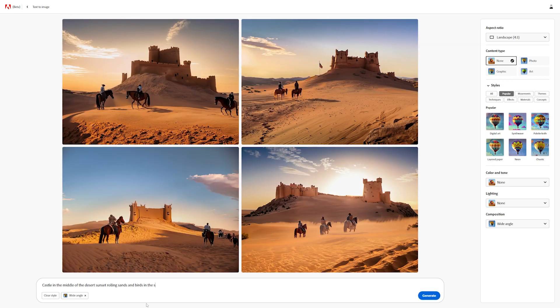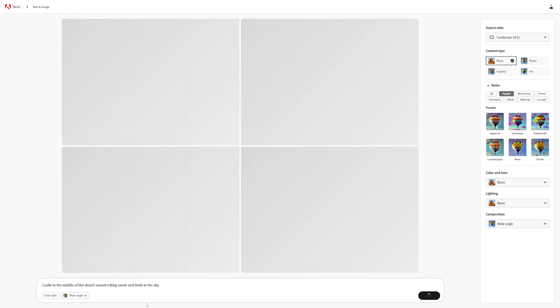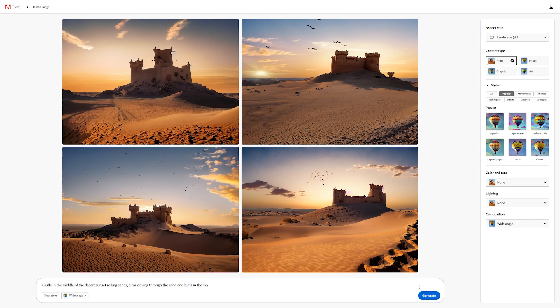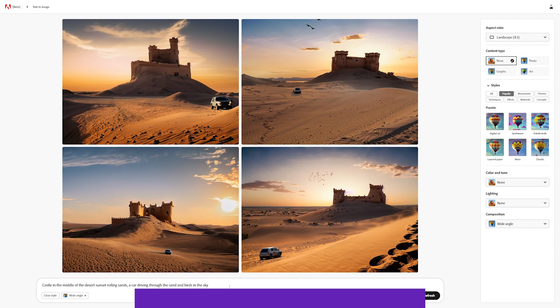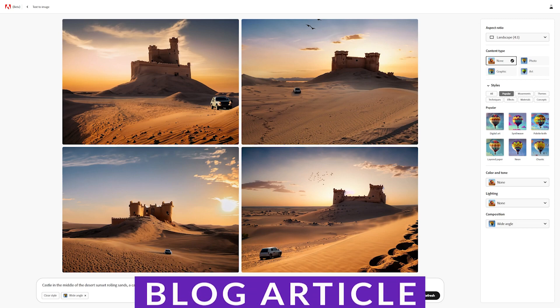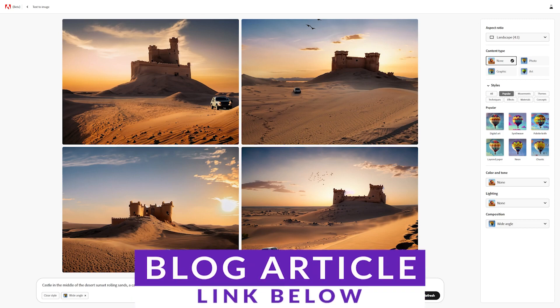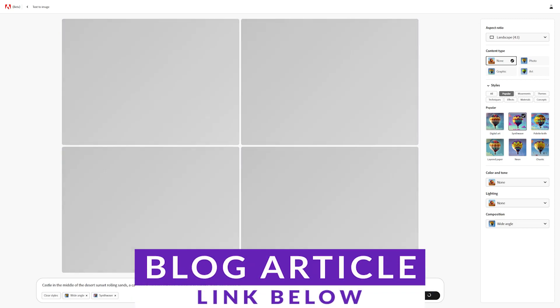In this video, we're going to go over just the basics of Firefly and what it can do. If you want more information on it, including advanced techniques, go down into the video description below. There's a blog article that covers it more in depth if you want more than just the basics. But let's check it out.